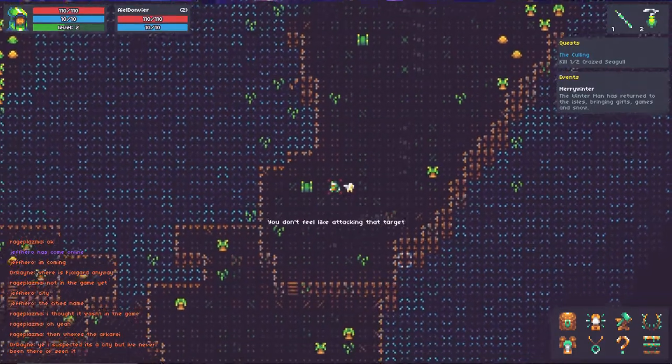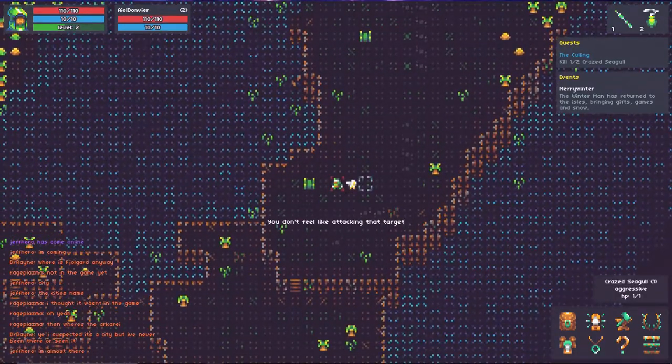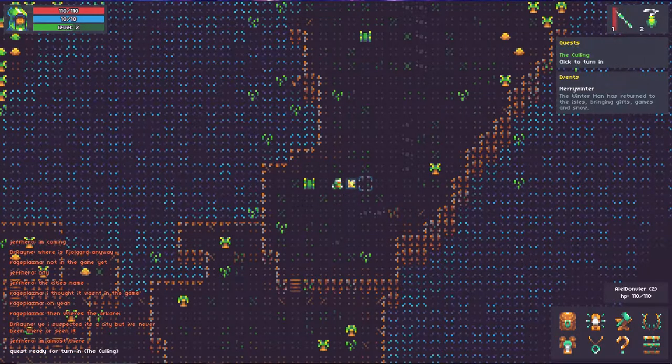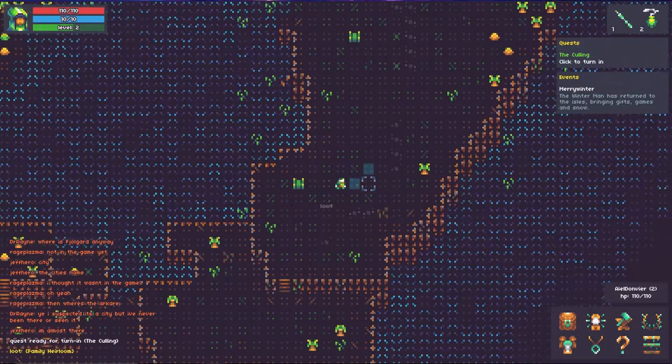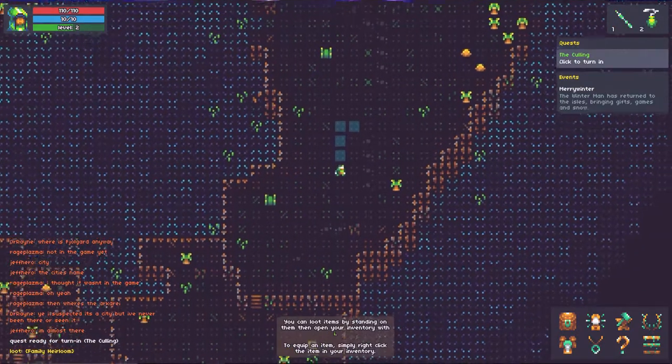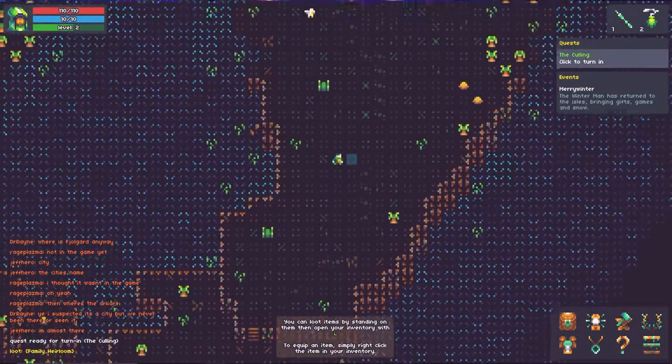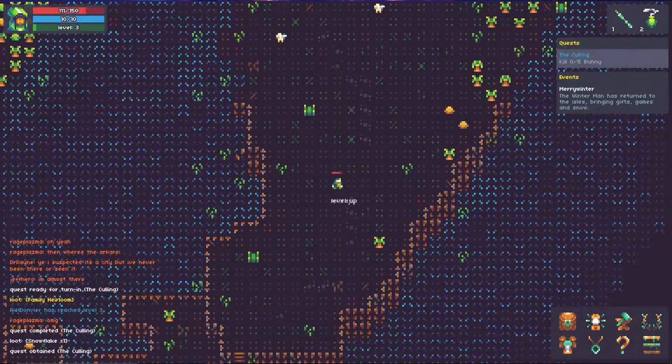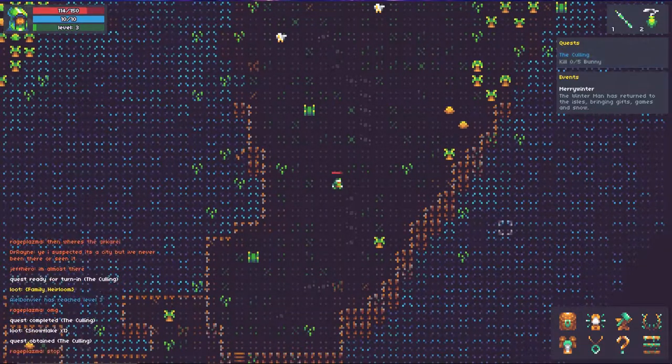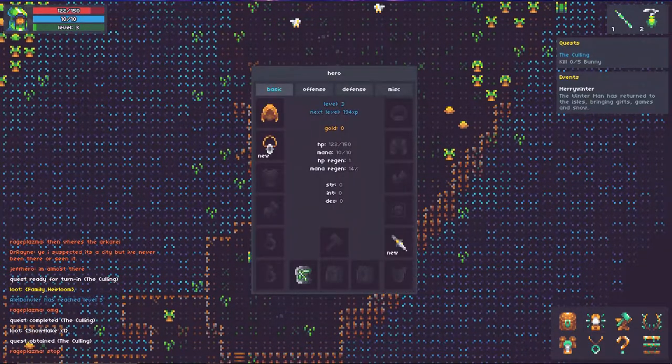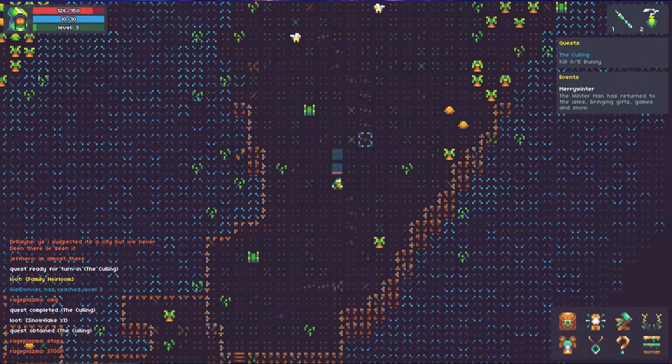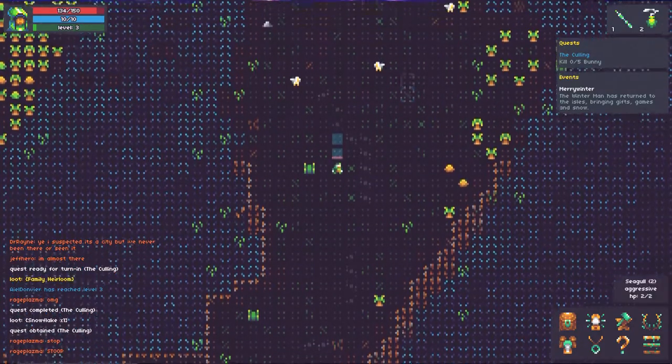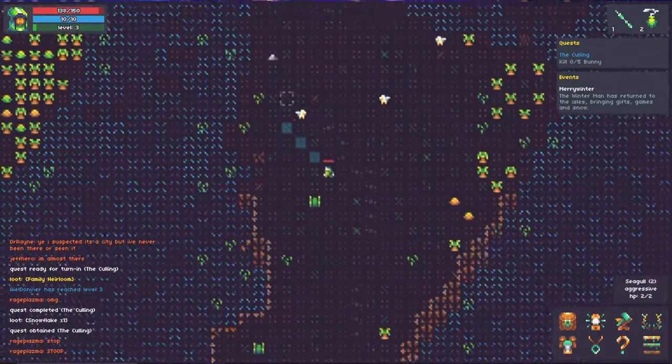So, let's go ahead and kill this last crazy seagull. Now, in order to target things, you actually literally have to click on them. Hey look at that, we just cleared that. Oh, we just reached level 3, with 194 experience in order to move up to the next one, that's pretty cool.